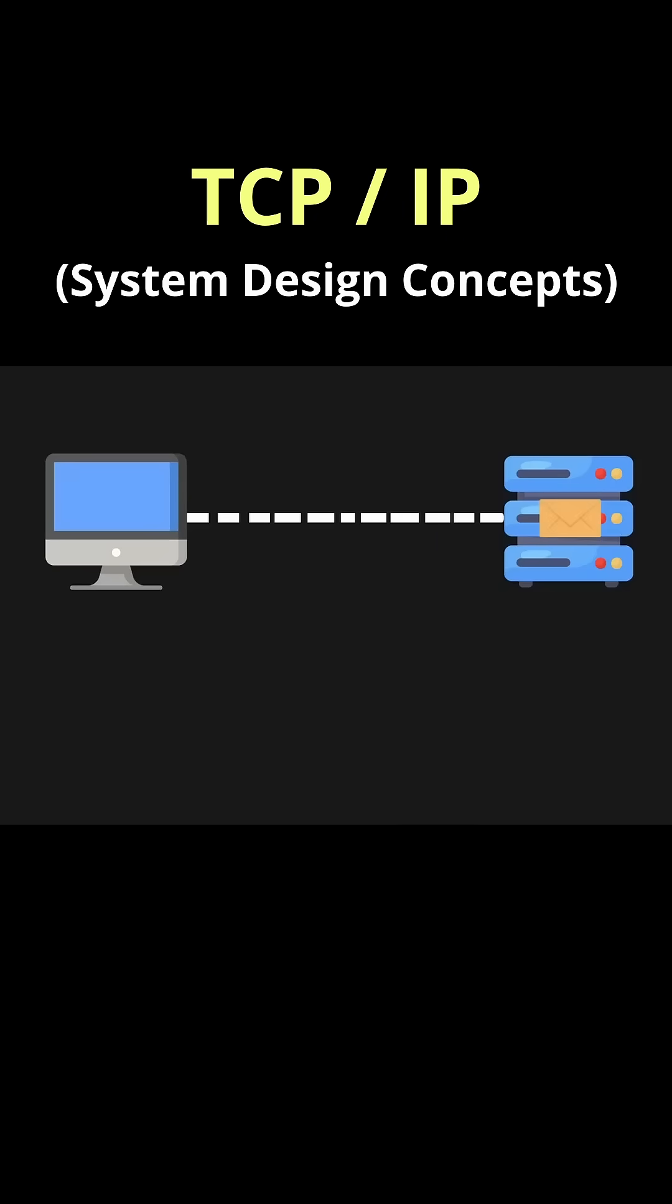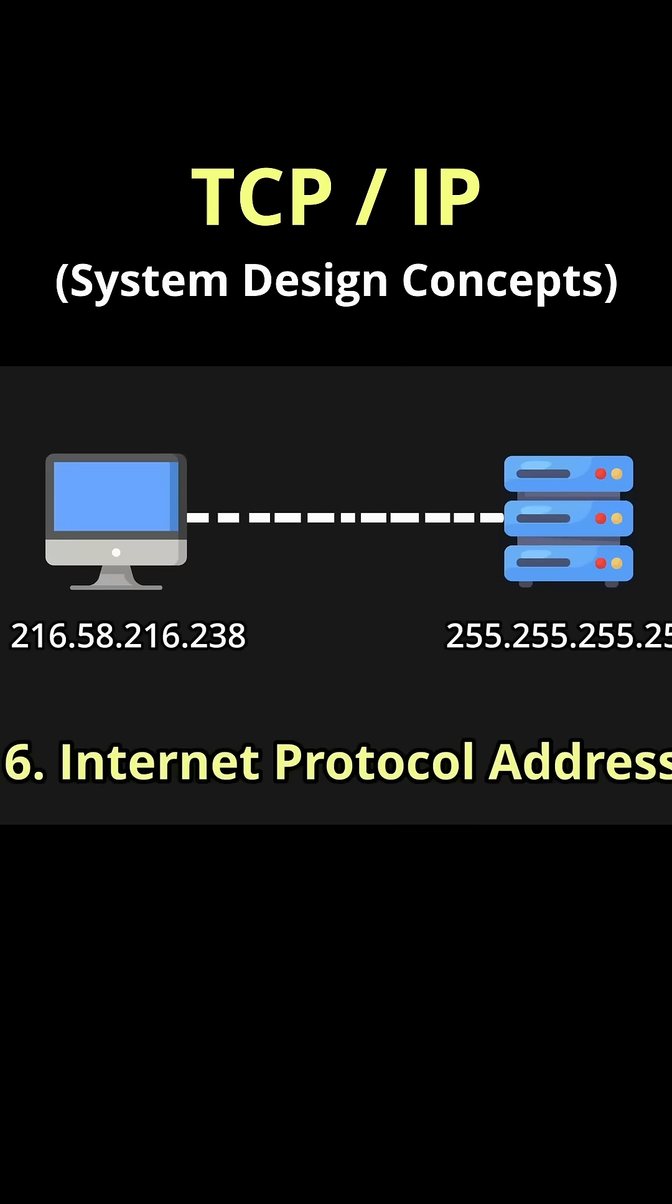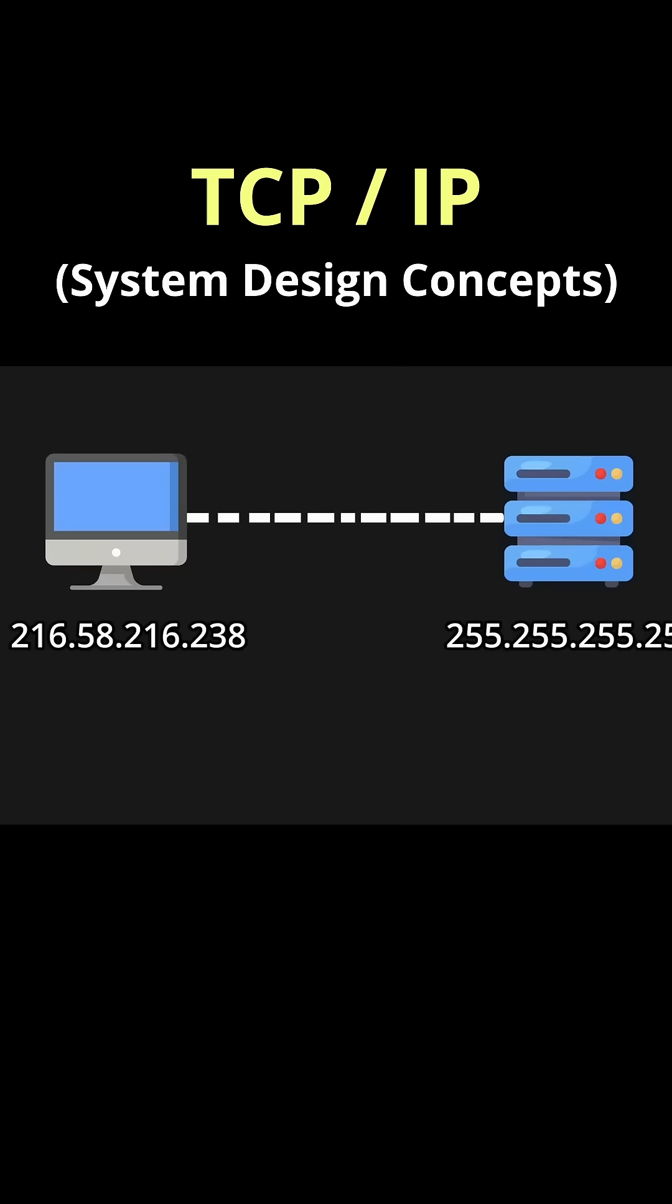How do computers communicate with each other? Well, every computer is assigned an IP address, which uniquely identifies a device on a network.